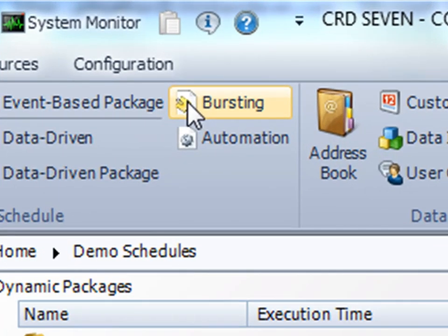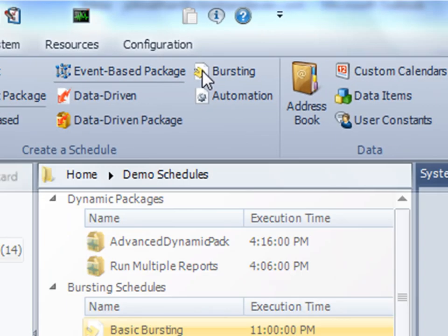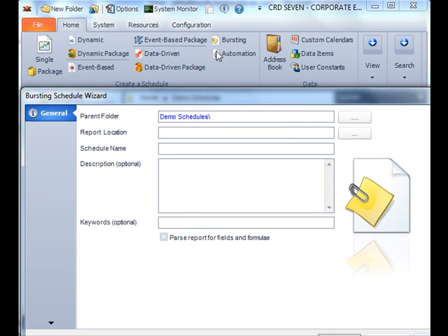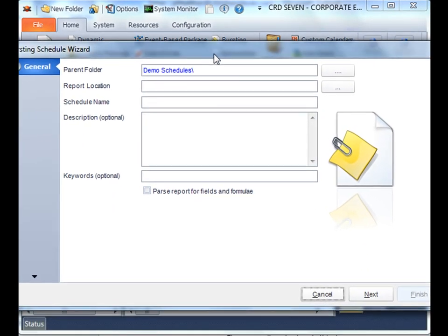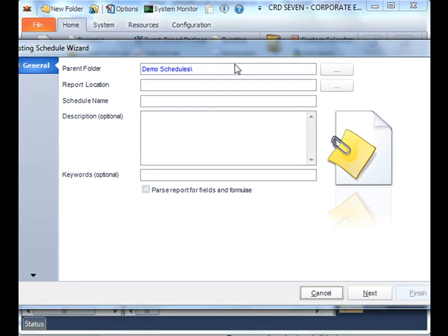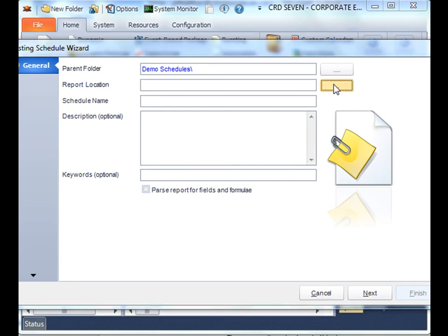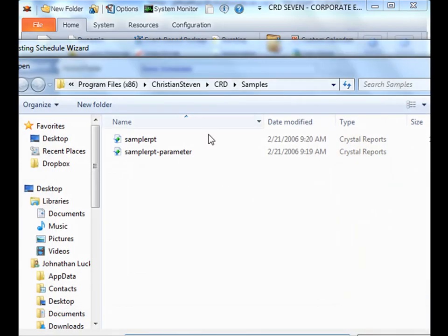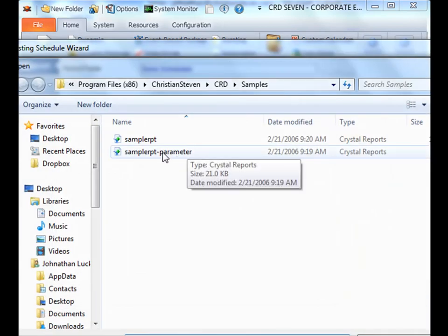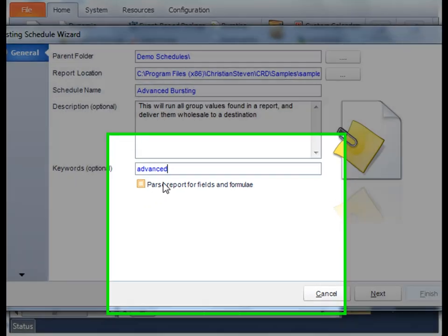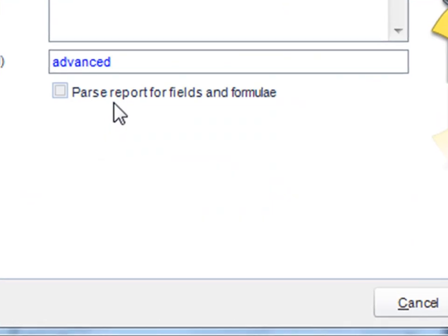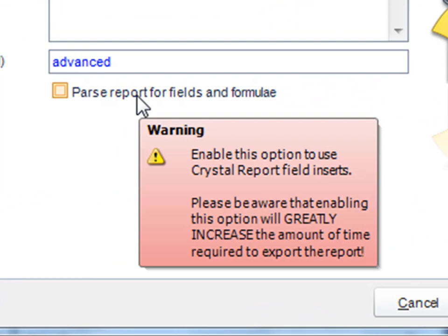First we'll select bursting once more and then start our wizard. Similar to before, we'll select our report and name it. Once you're happy with your description, name, and keywords, we now have an extra option here to parse report fields from the report.